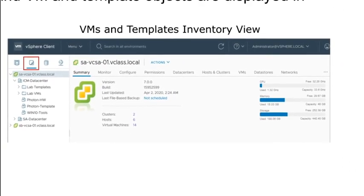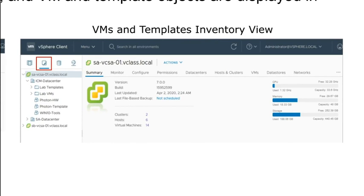Moving over to VMs and templates, we get a different perspective on the same idea. This is the icon that represents virtual machines and templates. In the hosts and clusters view, you don't see templates, so if you want to see your templates you have to switch to the VMs and templates view. In this view, I don't see hosts or clusters. What I see at the top is my vCenter and then my data center, and then my virtual machines and the folders I've created to help organize those VMs.